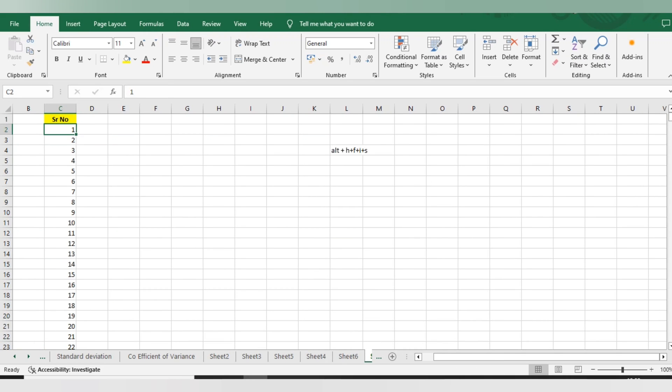Rather than dragging it to the last, I believe this is really helpful because every day we add serial numbers for lots of entries manually. Now we will use this trick - just the shortcut Alt + H + F + I + S. If you like this video, please share and subscribe to the channel. Also share your feedback in comments and let us know what topic you want as the next video.